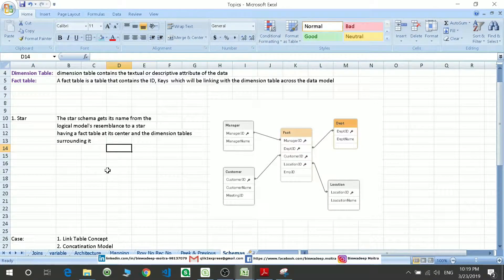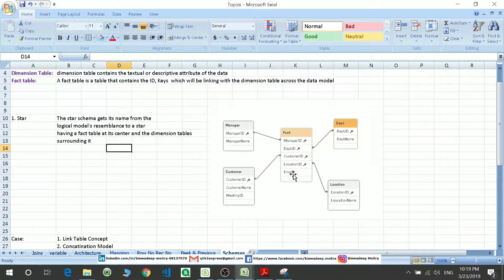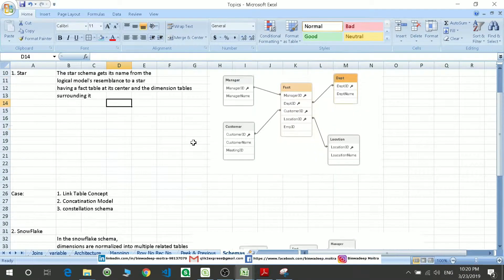Now let's move to the star schema. Star schema consists of one single fact table and the dimension tables will be linking to the fact table based on their keys. For example, this is my fact table and the other dimension tables are linked with this table based on your keys. It resembles a star, which is why it is named star schema.